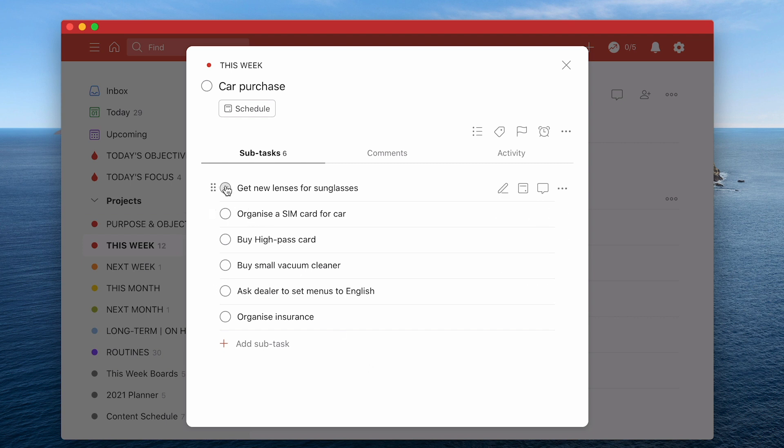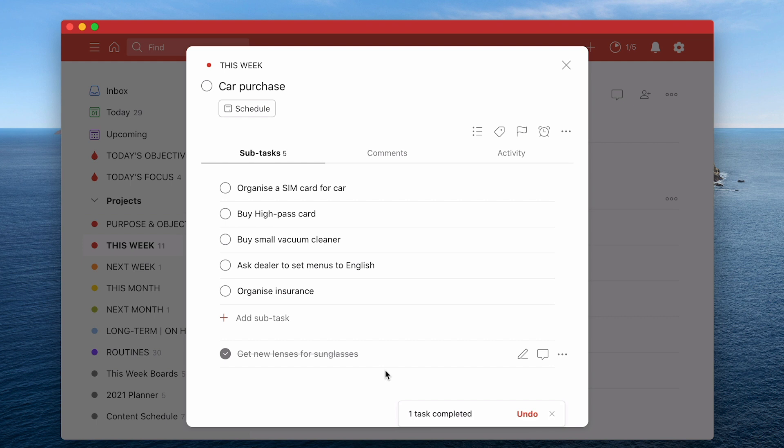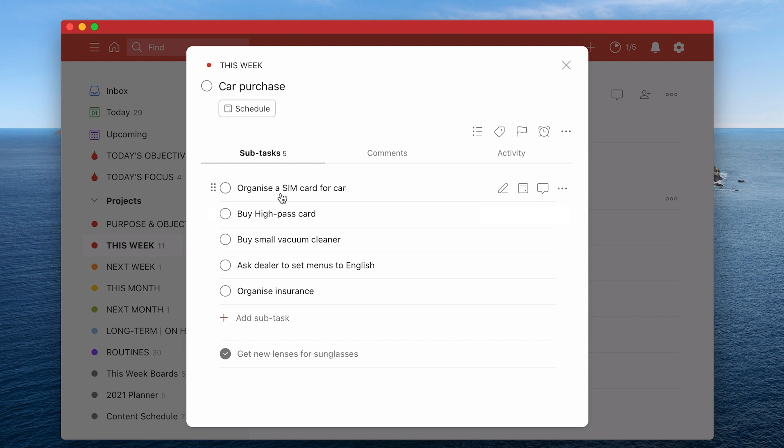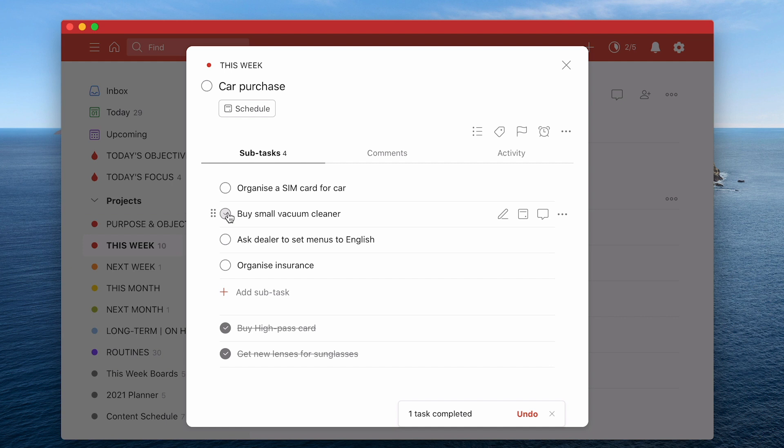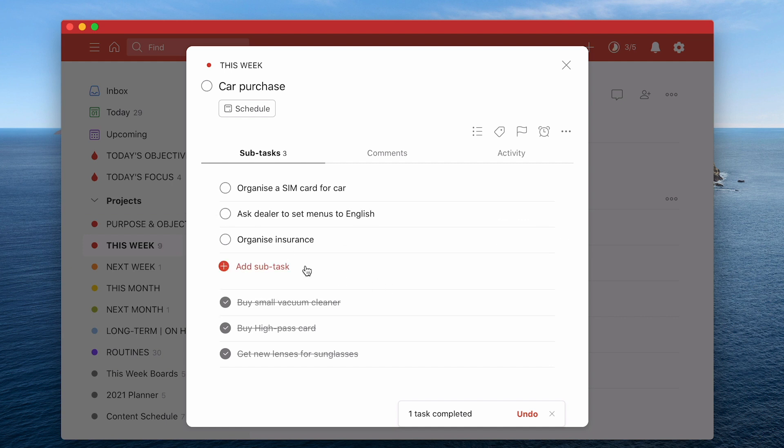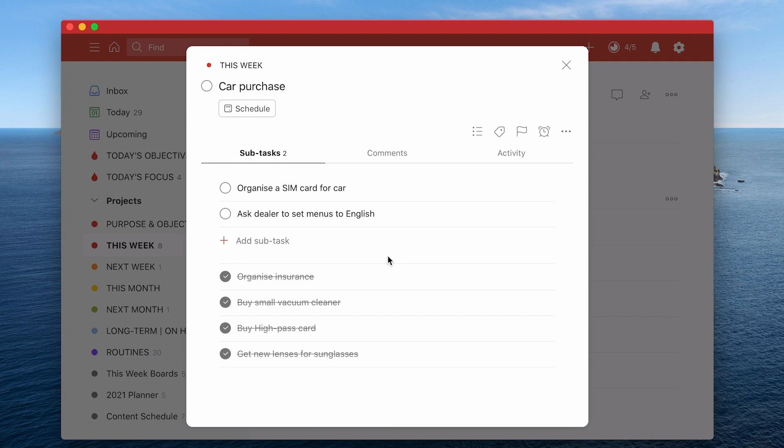Okay so that's done I can check that off. Now the beauty of this is that you actually get the summary of the tasks that you've done because they drop down to the bottom right here. So organise the SIM card for the car - well I just needed to check a couple of things. Buy the high pass card - let's say we've done that. Bought the small vacuum cleaner online. Yeah we've organised the insurance. So these are the things - as I'm doing this these tasks can be done.